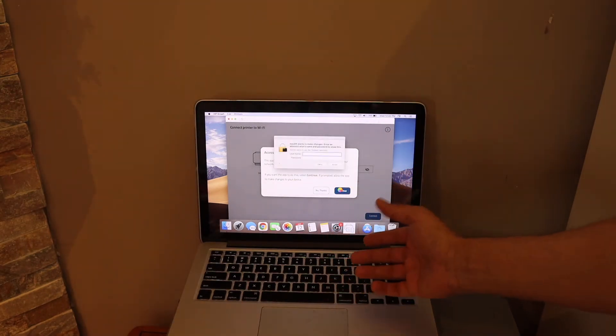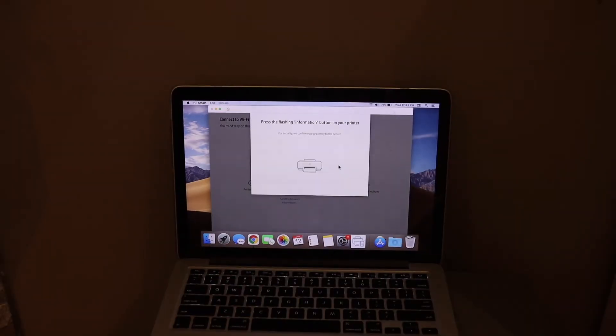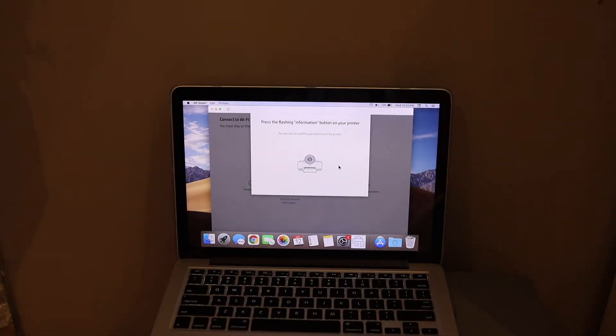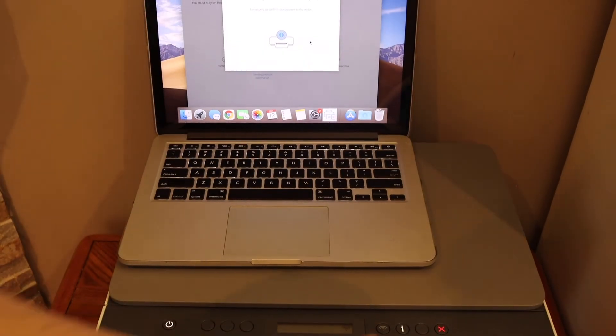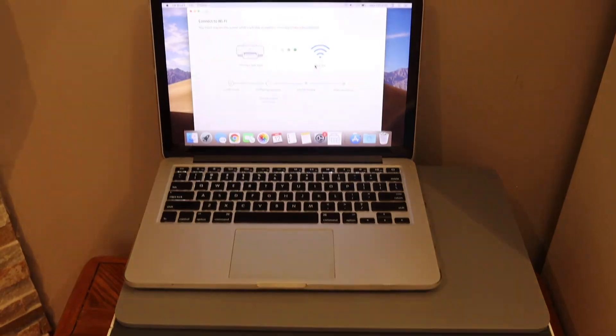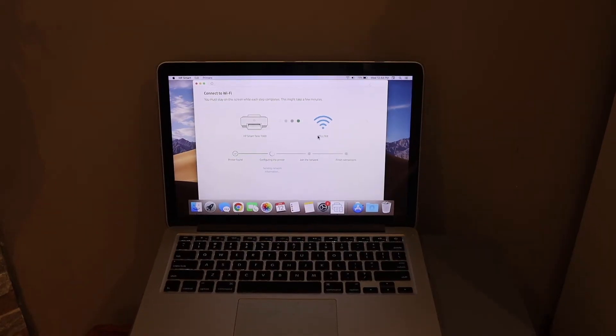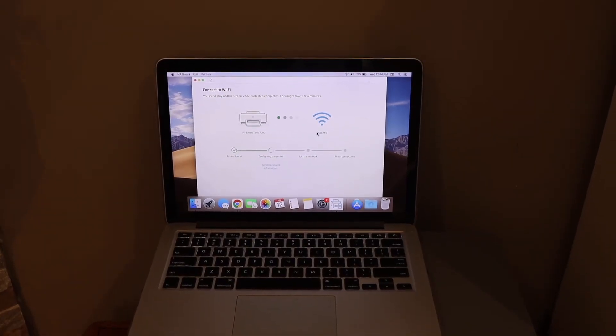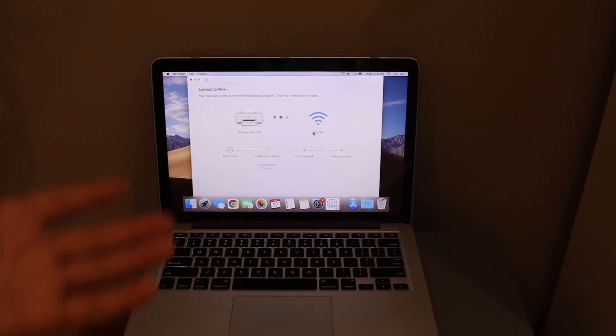Press the information button on the printer when connecting to the Wi-Fi network. It may ask you to enter the password. Just follow all the steps.